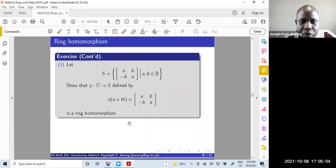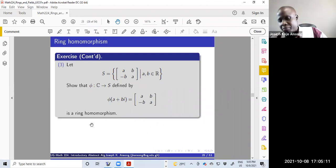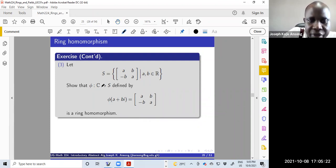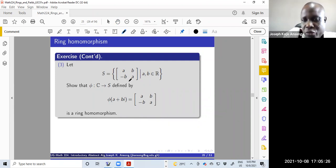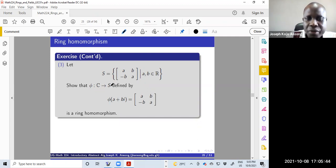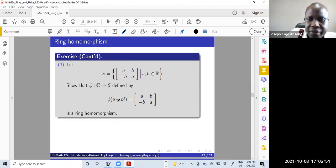The last exercise involves a set S of two-by-two matrices of a special kind — the diagonal elements are the same, the off-diagonal elements are the same but one is negated, and a, b are real numbers. The function maps from the complex numbers to this set of two-by-two matrices and is defined by taking a complex number and mapping it to that matrix form. You want to show this is a ring homomorphism.